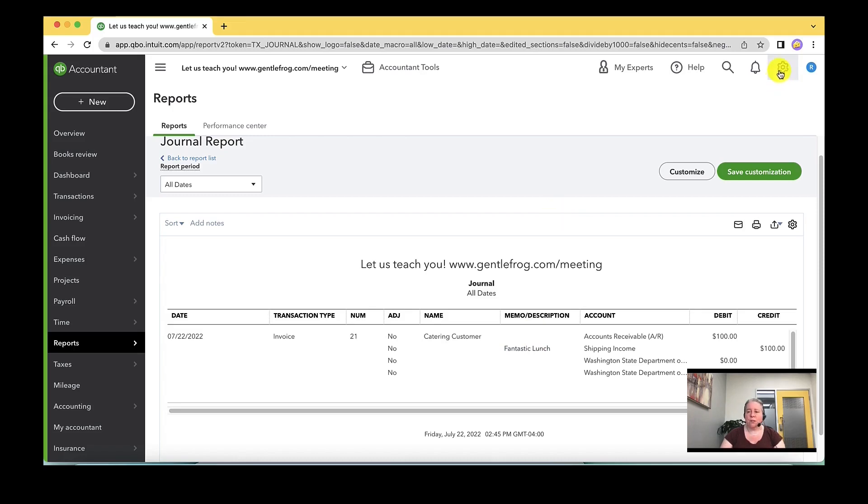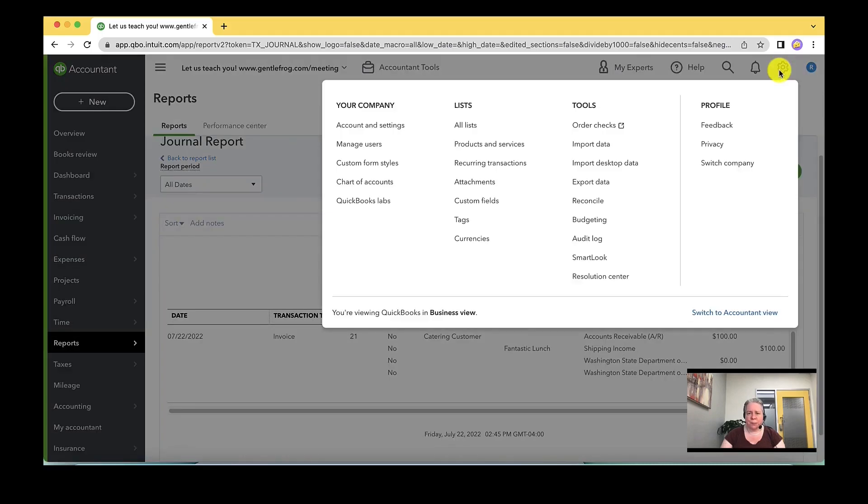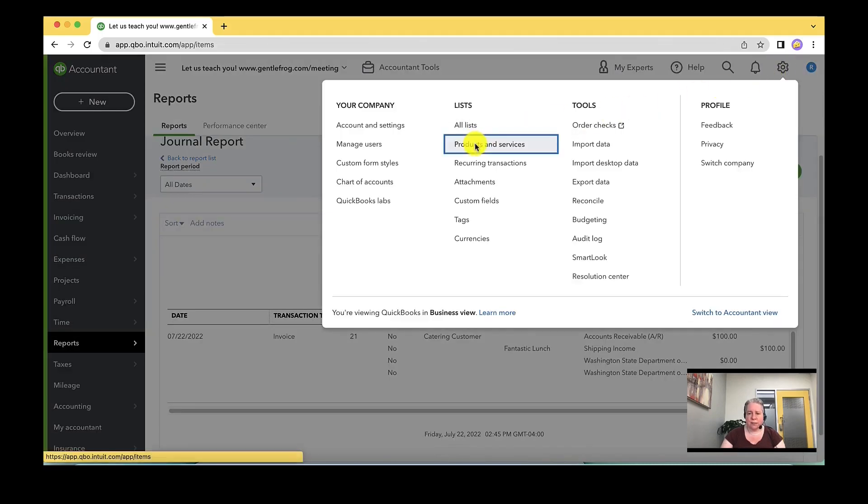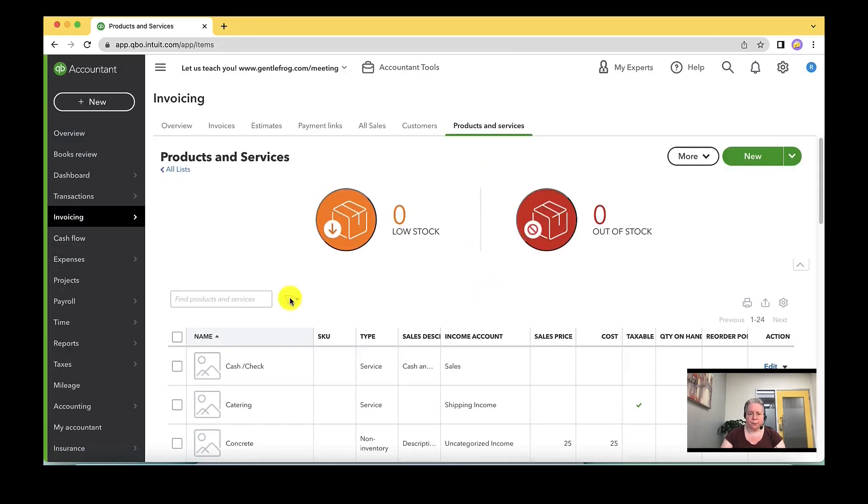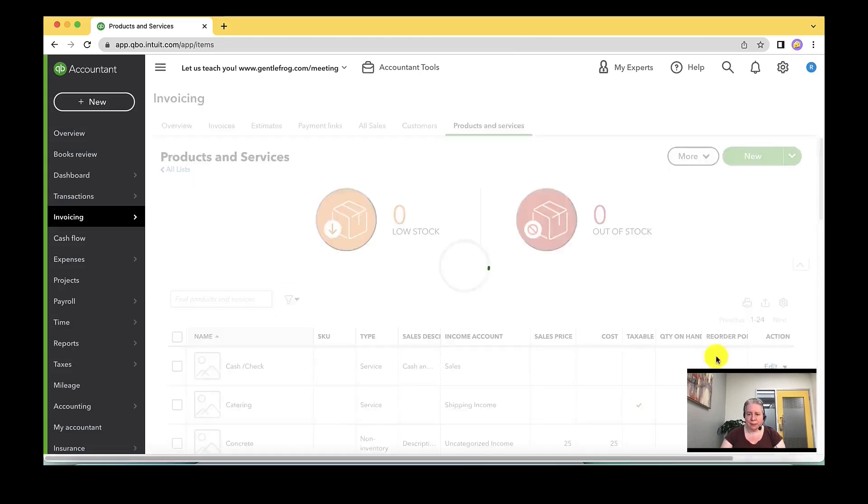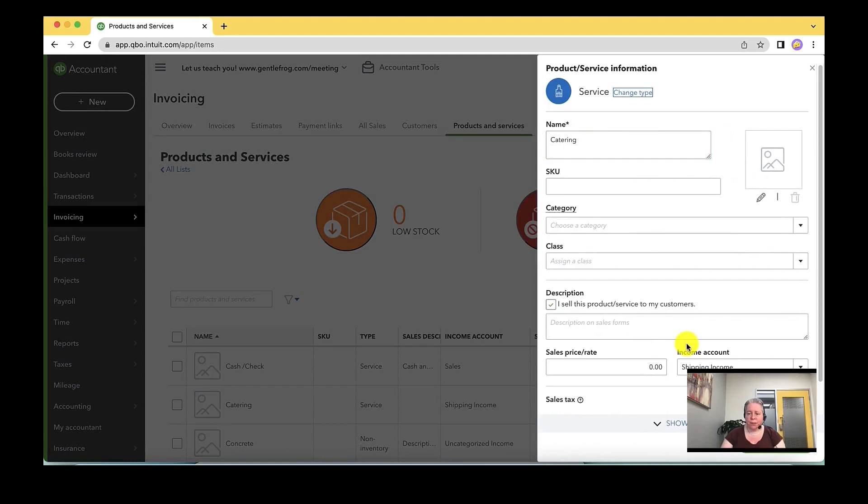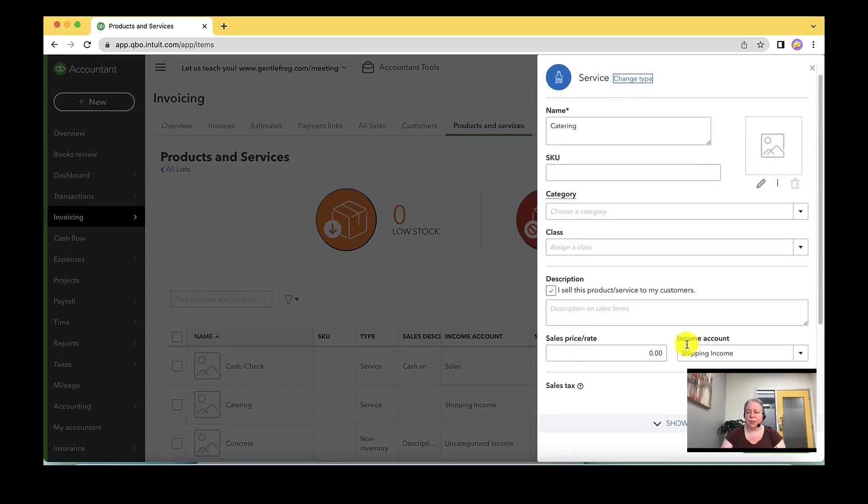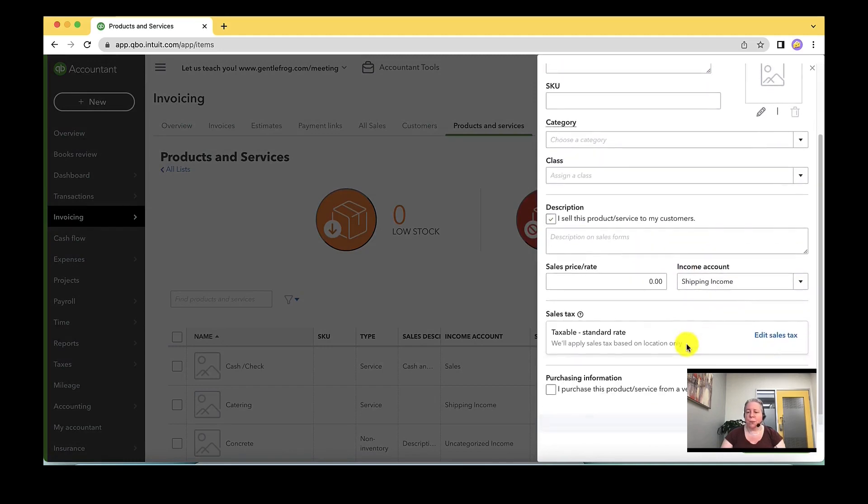What you'll do is you'll click on the gear in the upper right hand corner. You'll go to products and services. You'll find catering over to the right. You'll select edit and you'll just look and see what have I picked for my income account.